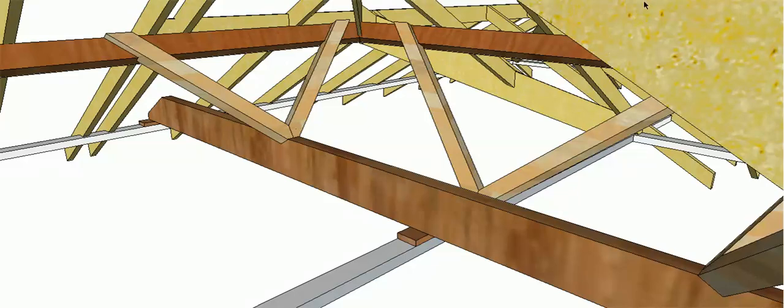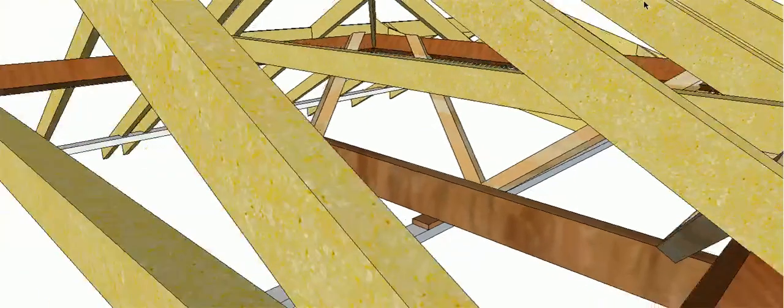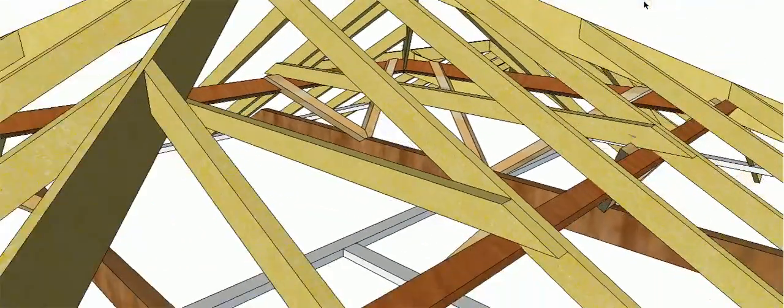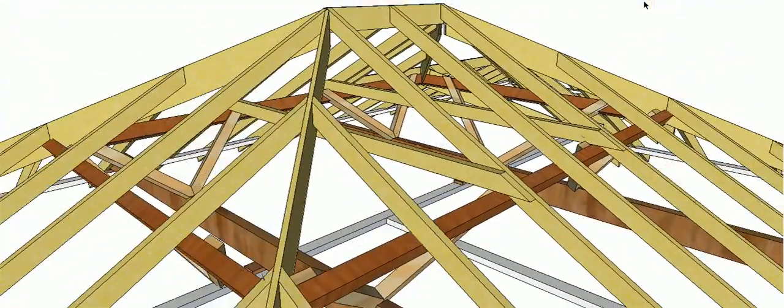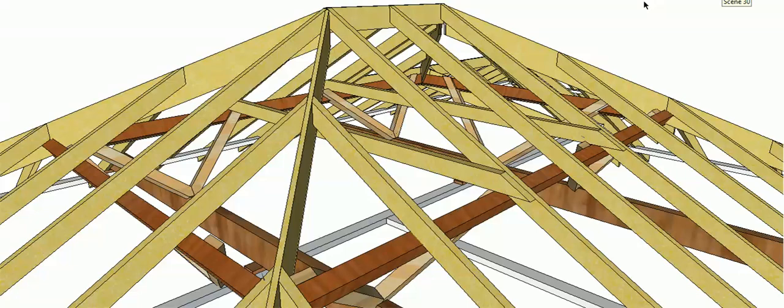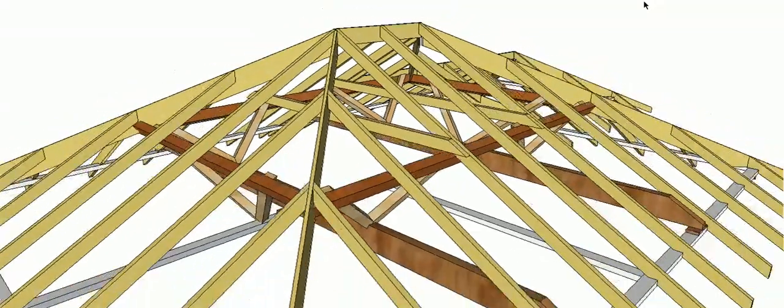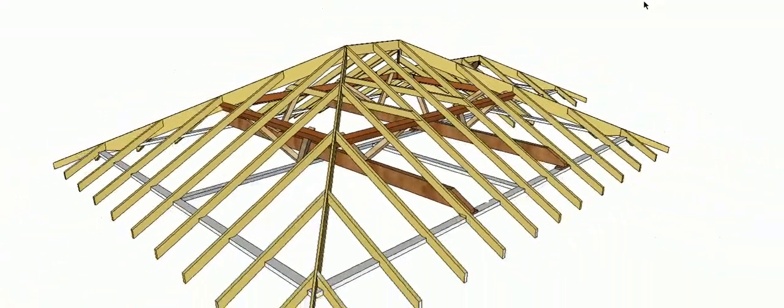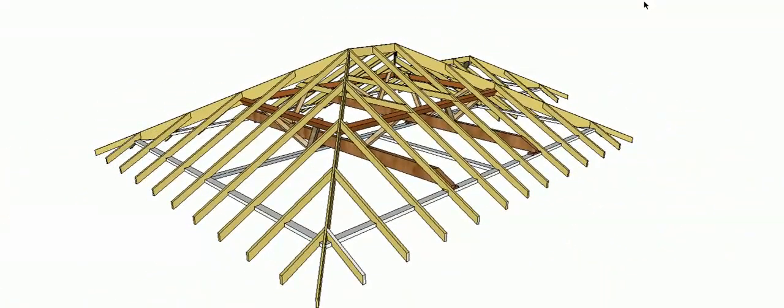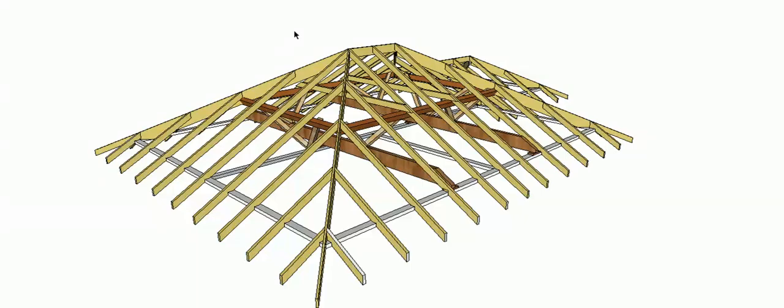So there we go. That's all the main components of a broken hip and valley roof. And 90% of those components are used in just about every roof that you will construct.